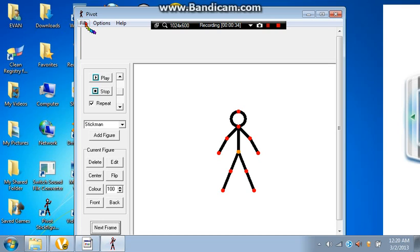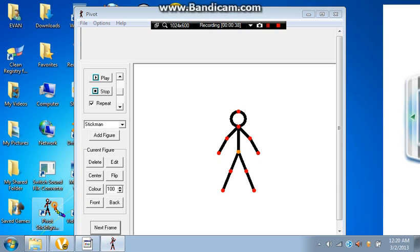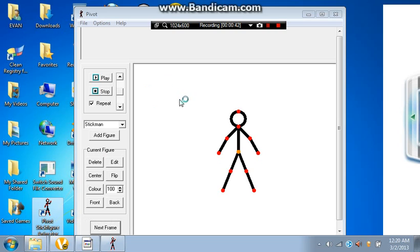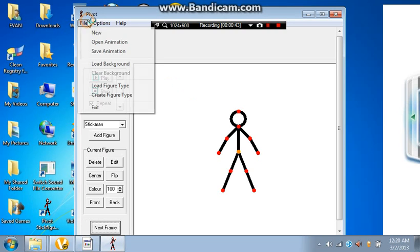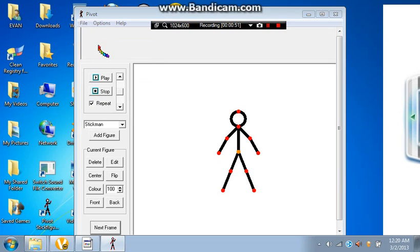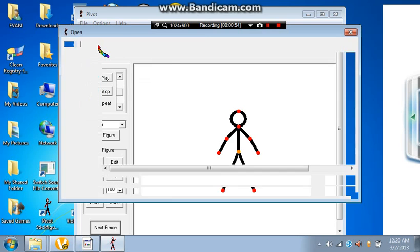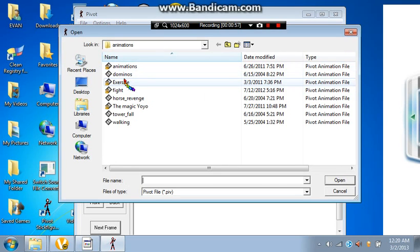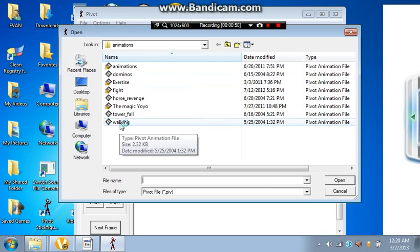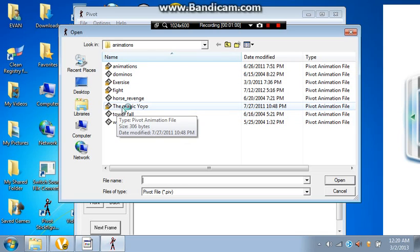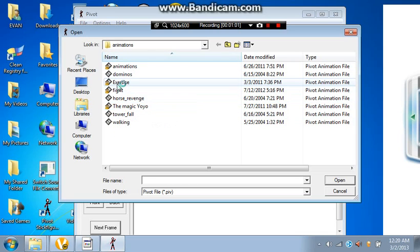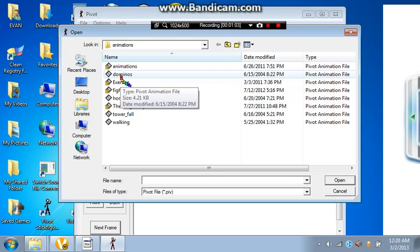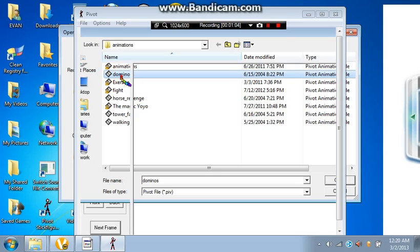This app on the computer is called Pivot Stick Figure Animation, right here. If you want it, go ahead. I'm going to show you a couple of animations that were already made, that come with this.